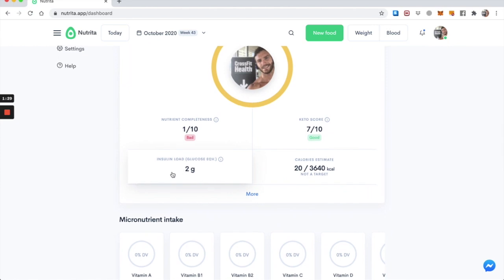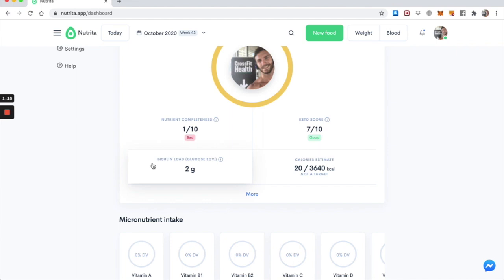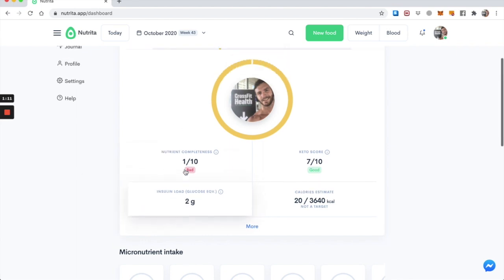It's given me two grams of insulin load, and two grams is equivalent to if you had eaten two grams of glucose. So two grams of these carbs, that would raise your insulin this much. That's what the insulin load is. It's given in glucose equivalents.